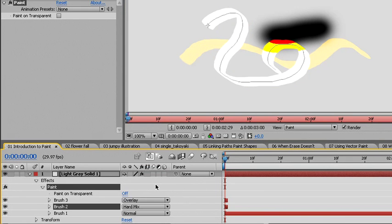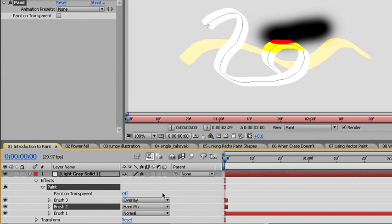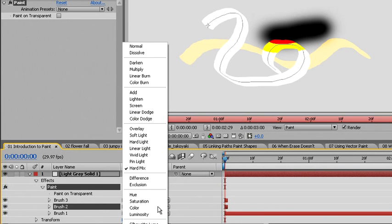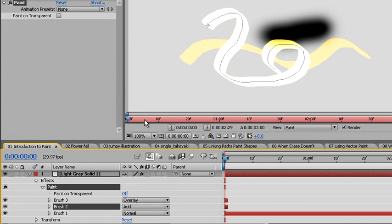By changing the transfer modes here, I don't change the options for any additional paint strokes I create, only for those paint strokes that I've already created and only for those brush strokes. I'll change brush stroke to an add mode or maybe leave it simply as normal.